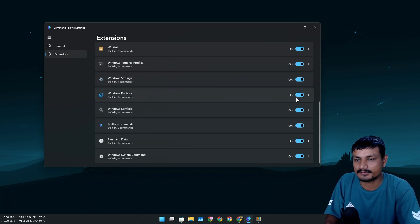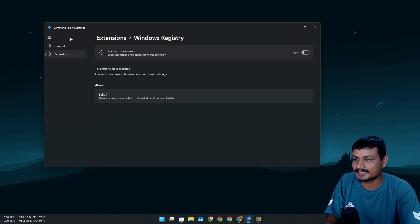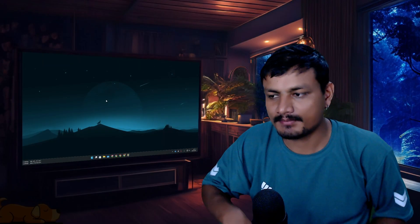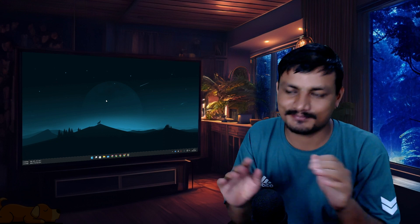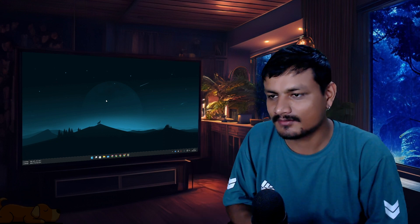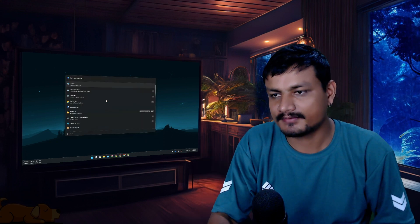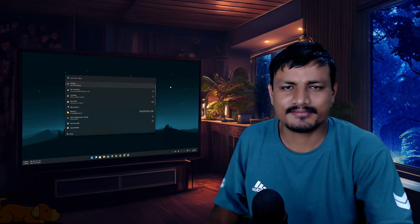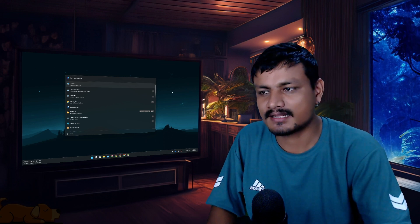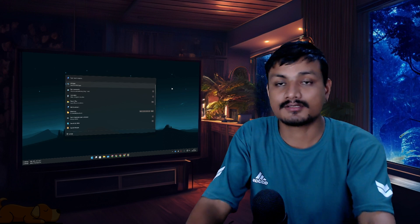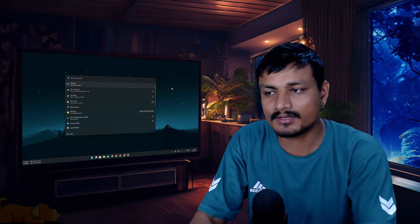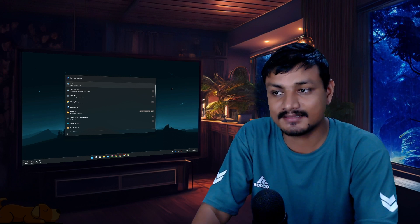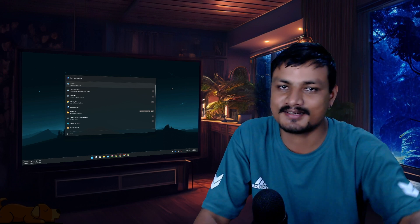Let me know your thoughts in the comments. In my opinion, this is just the perfect Windows search replacement — it's really good. If you have any questions or suggestions, drop a comment and we can chat. That's it for this one — hope you enjoyed it. Take care of yourself and have fun, bye!